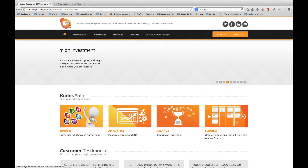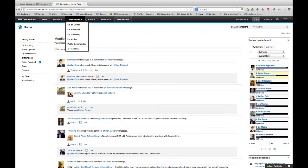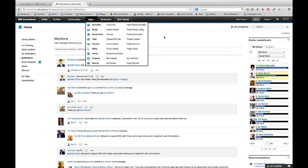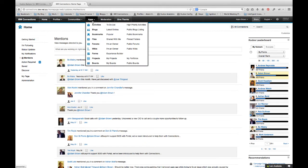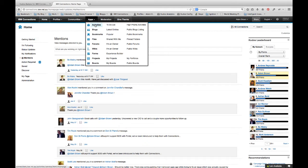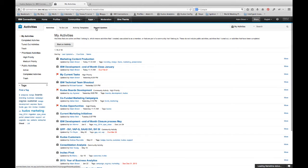So let me just jump now to the connections interface. This is our internal connections environment. I'm going to show you the Kudos Boards app, but I'm actually going to start back with activities, which is where Boards really starts from. This is a typical interface that if you use connections you would be familiar with.